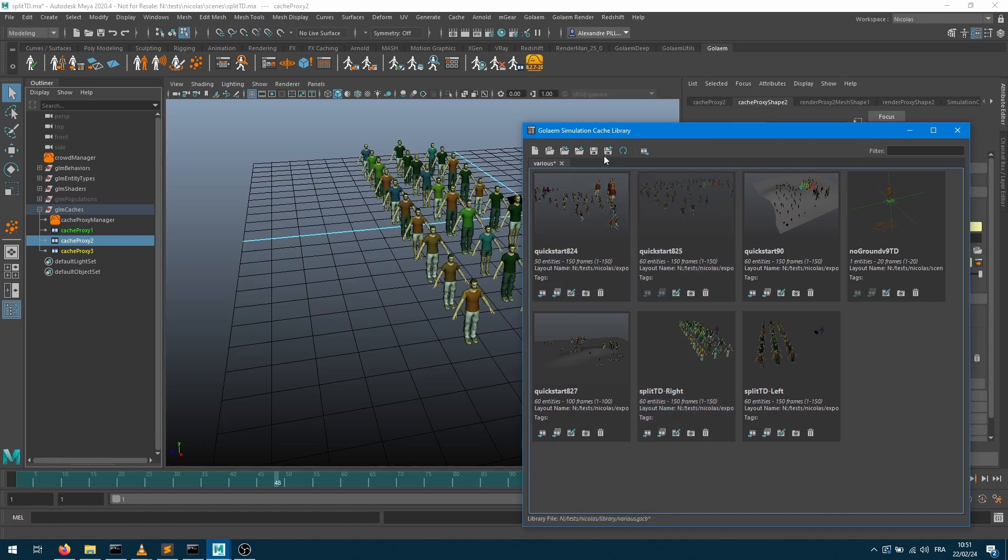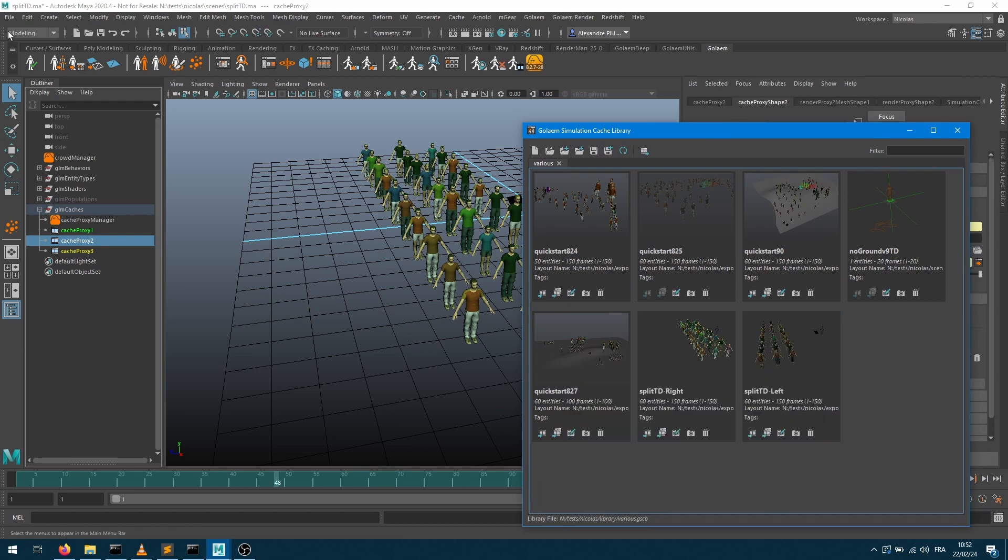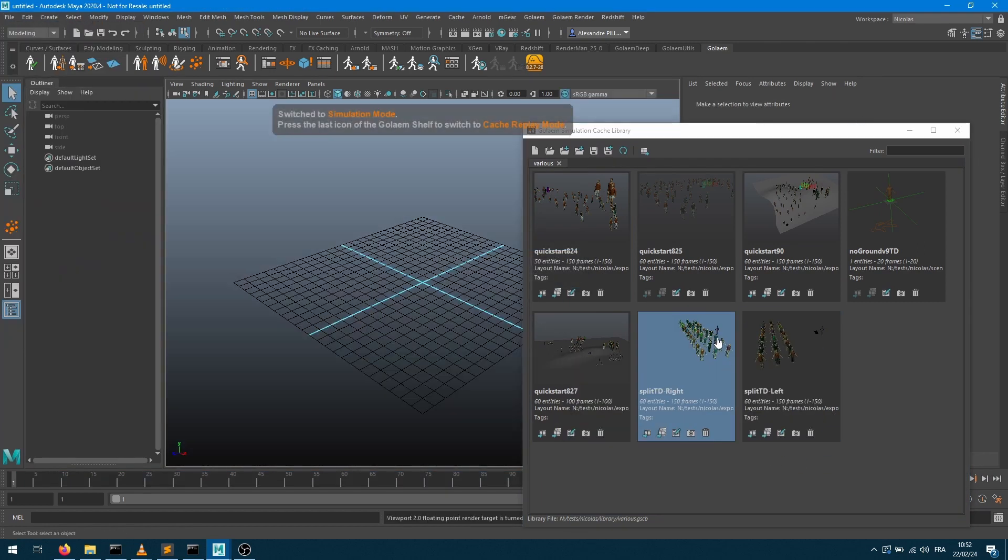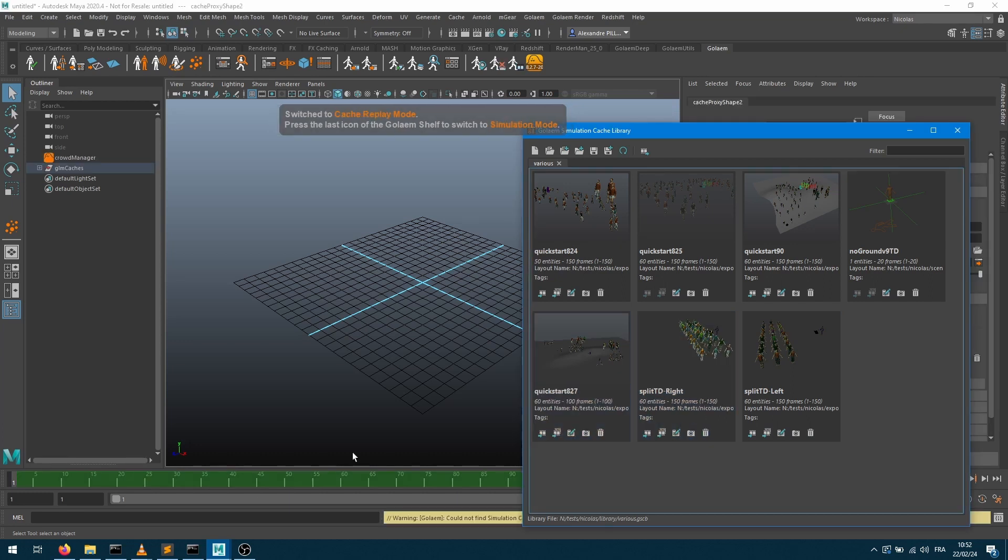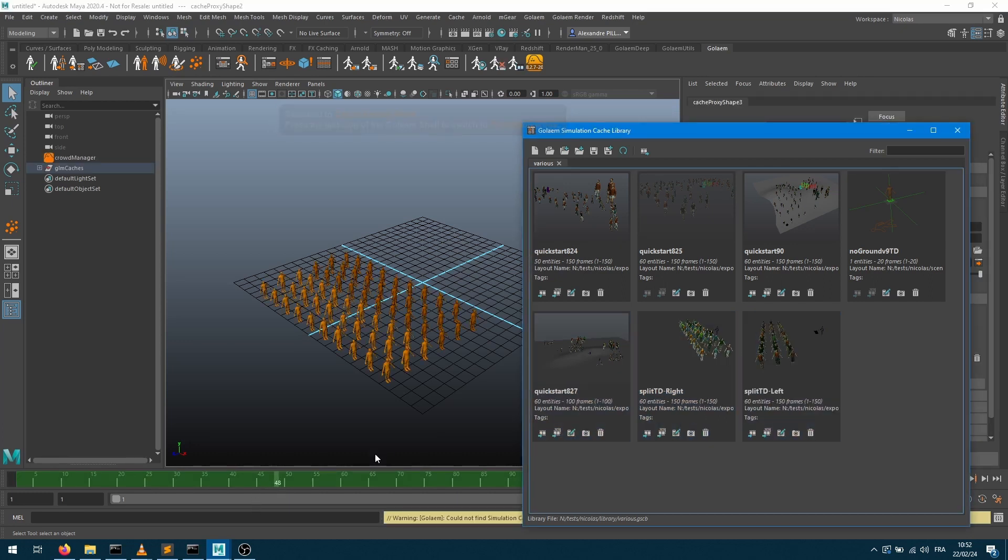So now if I open a new scene, I can just import one cache proxy or another, so the left one and the right one, and manipulate them the way I want. So I hope that helps, and see you in the next video.